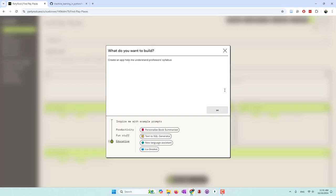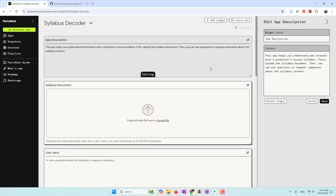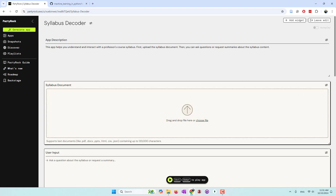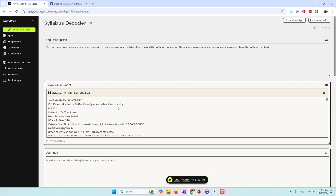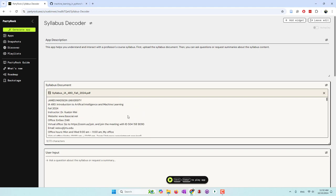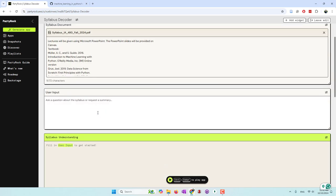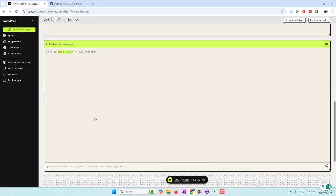This is the generated app. It has the title 'Syllabus Decoder' and a description. Everything is editable, so if you don't like any part or want to add an additional part, you can edit it. Let's just use this app. First, you need to upload the syllabus. I'm going to upload my syllabus, which is Introduction to Artificial Intelligence and Machine Learning. I upload it as a PDF, and it very quickly extracted the text and character count from the PDF.